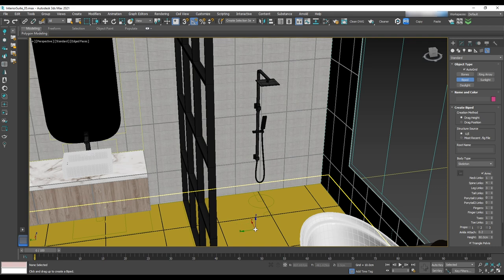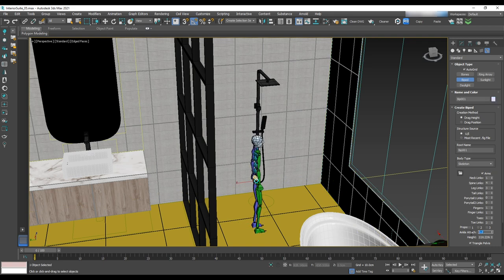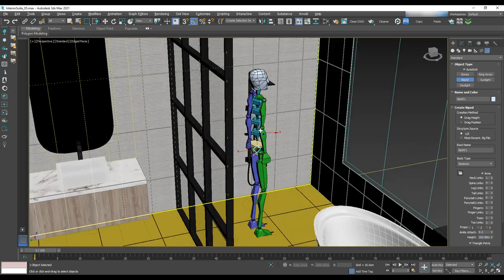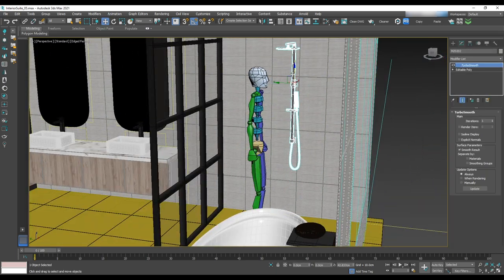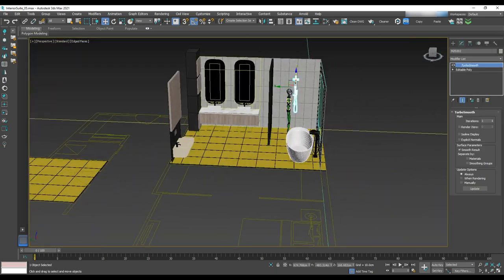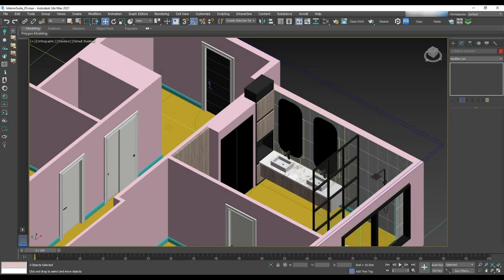To make sure the shower height is appropriate, you can use a Biped set to six feet height, which is the standard for a tall person. We are now done with modeling and texturing the kitchen and bathrooms. In the next lesson we will work on the living and dining area — see you next time.